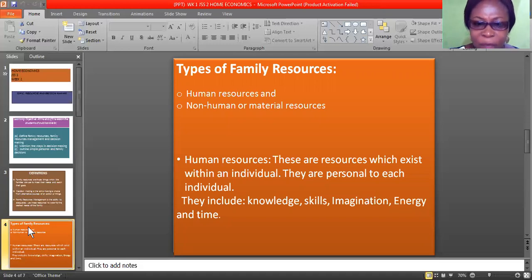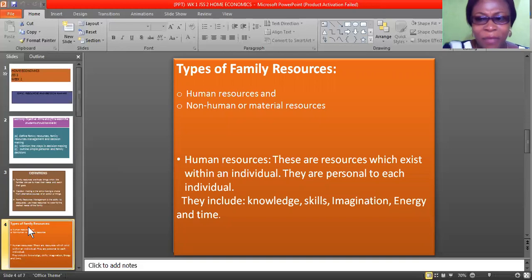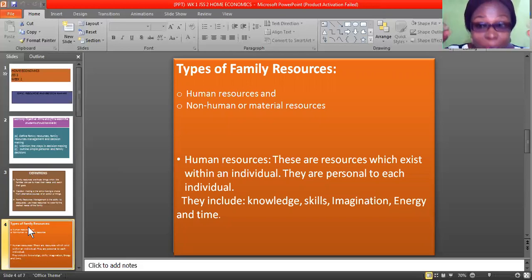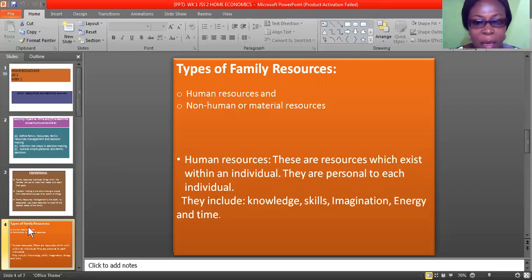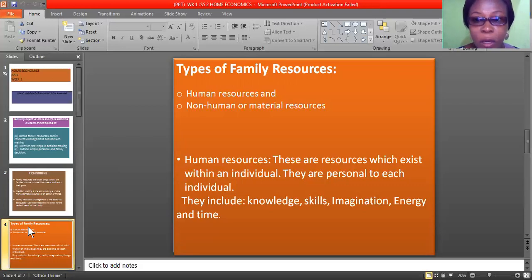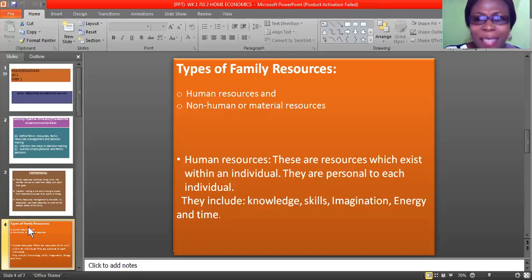Human resources are those resources which exist within an individual — they are personal to each person. That is why I mention your skill, your imagination, your knowledge, your energy and time. You can have a skill that no other person around you has, or maybe one in ten will have that skill. Skills differ. The type of skill I have is different from the type you have, but they are all useful.